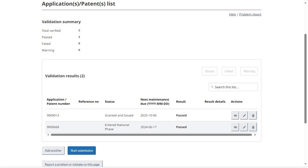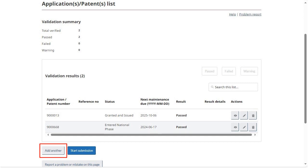To view the details of an entry, to edit it, or delete it from the table, click on the corresponding button under Actions. Hovering your mouse over the buttons will allow you to see which action corresponds to which button. To add another application or patent number, click on Add Another.